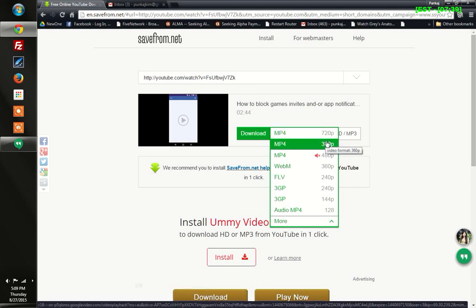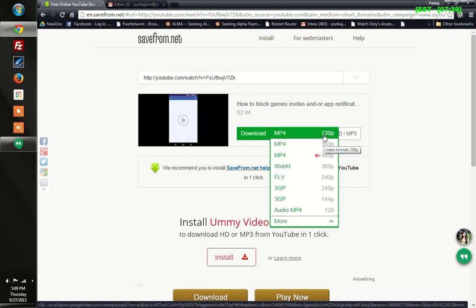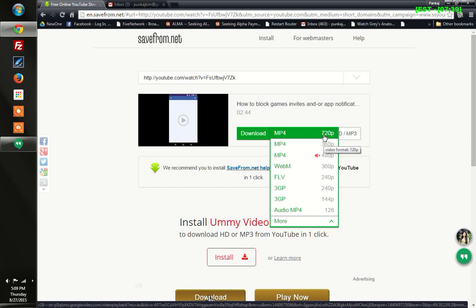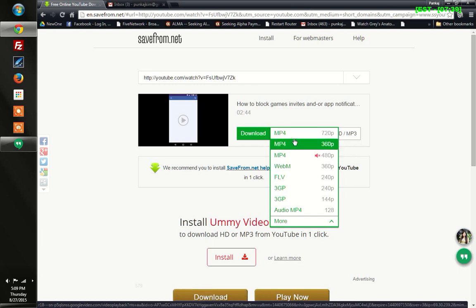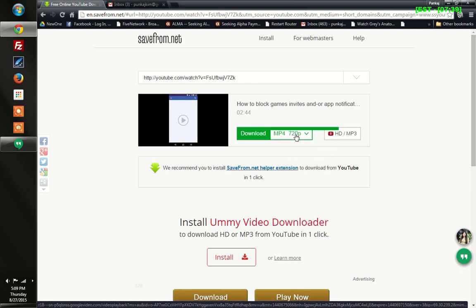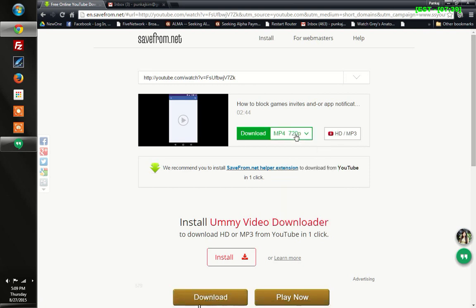The thing is, it won't give you a better quality than what has been uploaded initially. You can't expect an HD video if the uploader has not uploaded an HD video. Whatever the best thing available is, you can just check here. I'll go for this one - 720p.